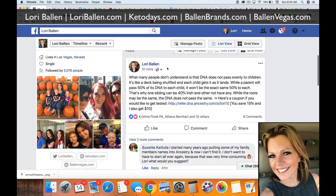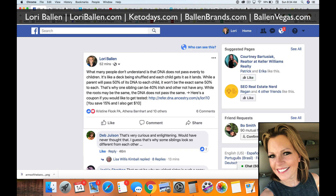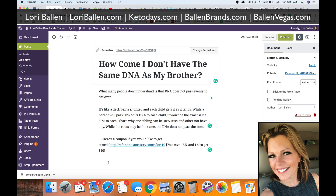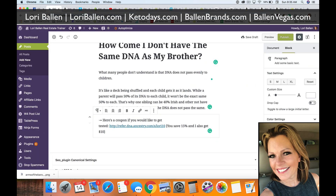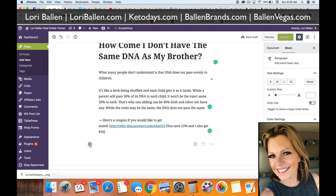If you're using Gutenberg, go to your Facebook post and click on the timestamp — for example, '51 minutes ago.' That will open the URL directly to that post. Copy that URL, then go over to Gutenberg.